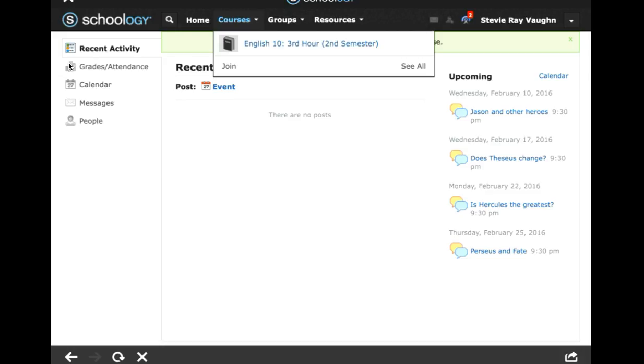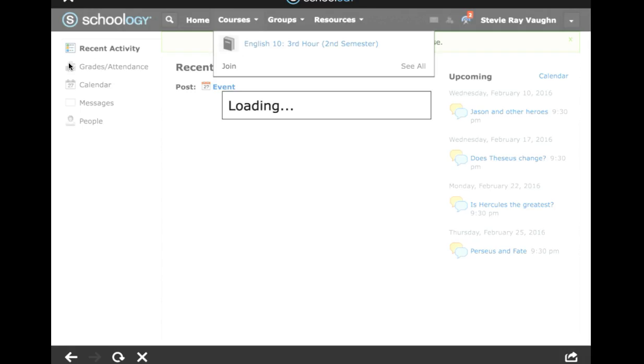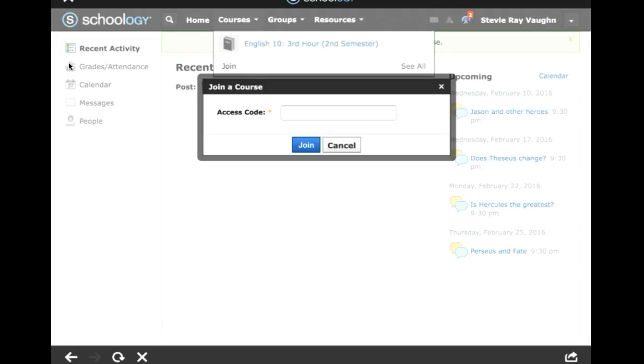If you already have a Schoology account from one of your other classes, all you need to do is tap on courses and where it says join, you just tap join there and put in the access code on the sign up sheet that I've given you.